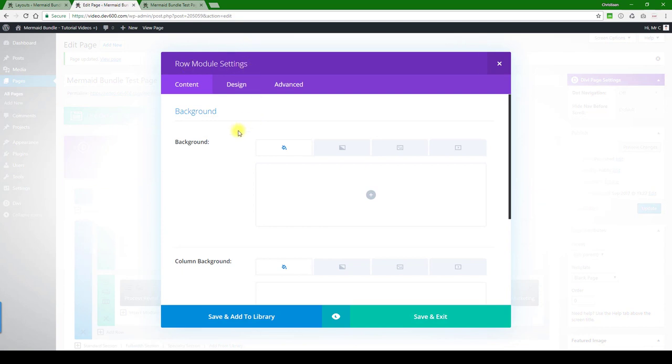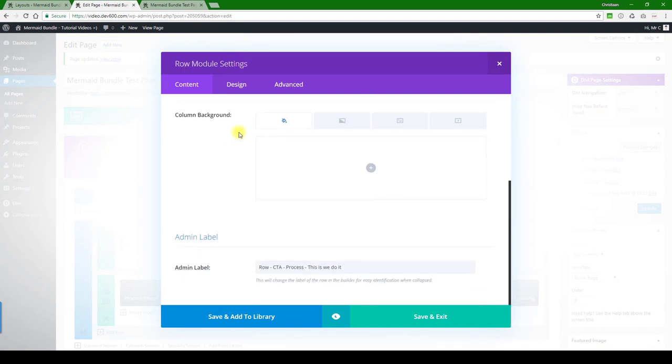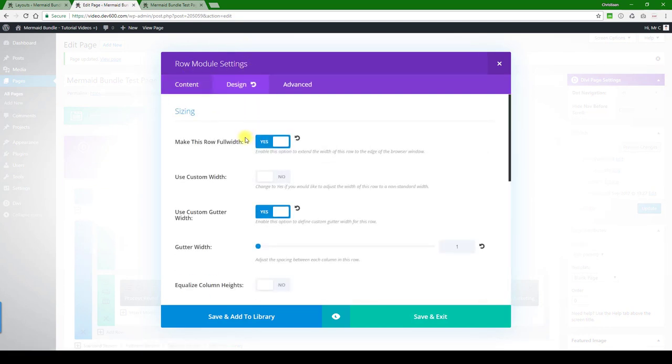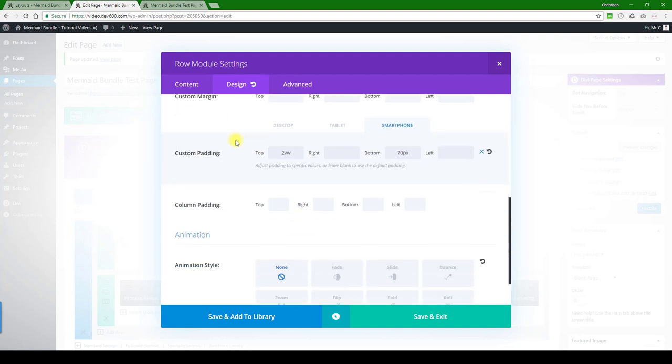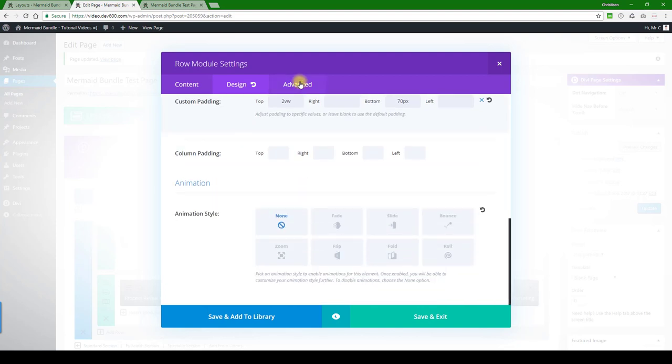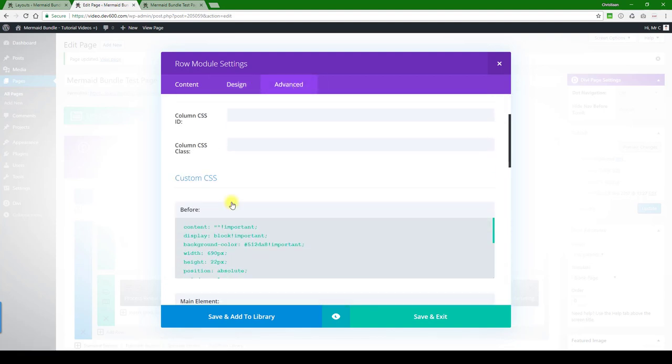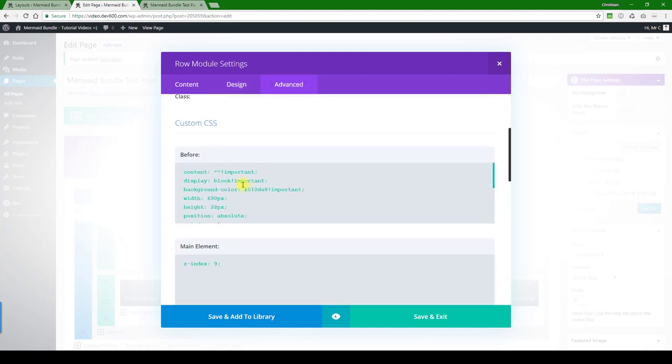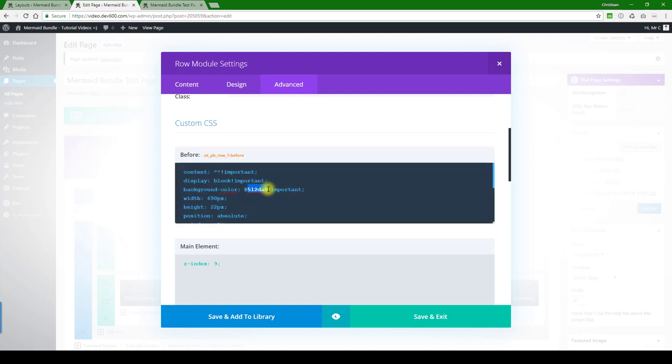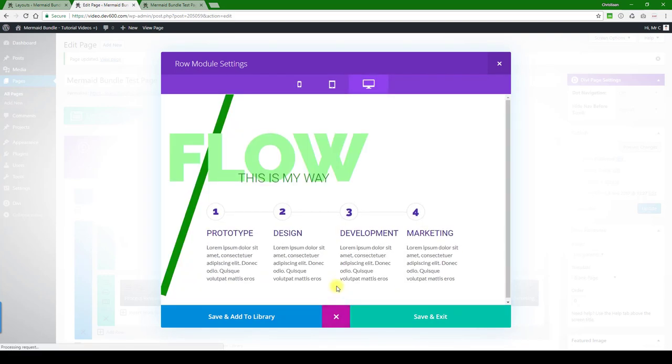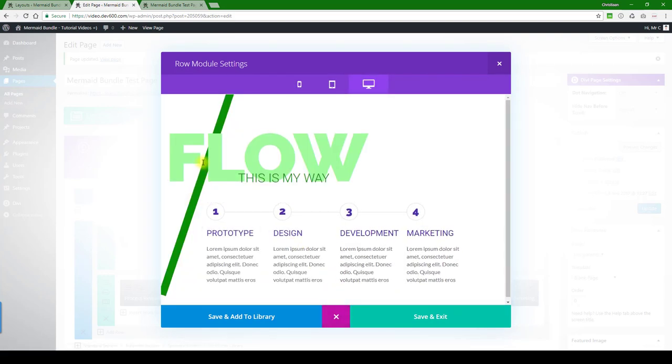Now this purple line is elsewhere, so this would be under this section row module settings. And then this is quite complex, so most likely it will be in advanced. Let's see what we got here. There we go, background color. That's the one we want to change. I'm just going to use that same green that we just had a moment ago.